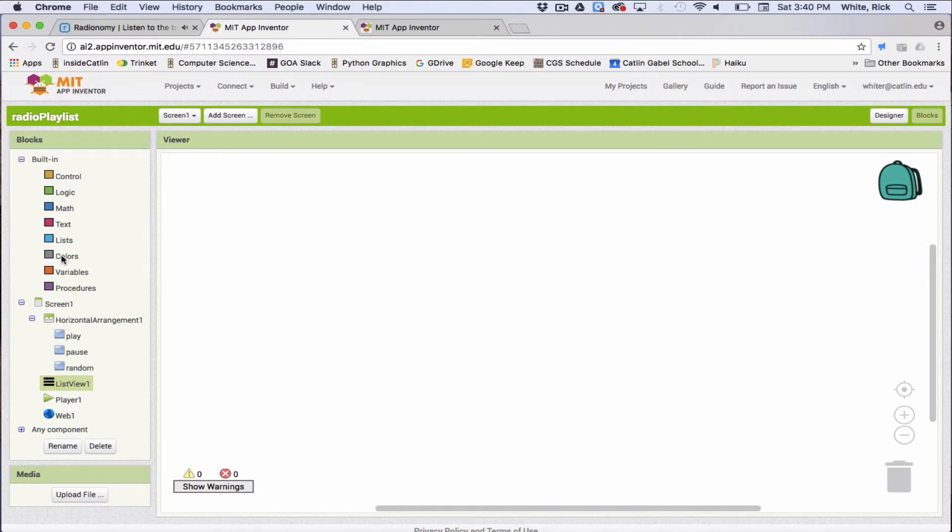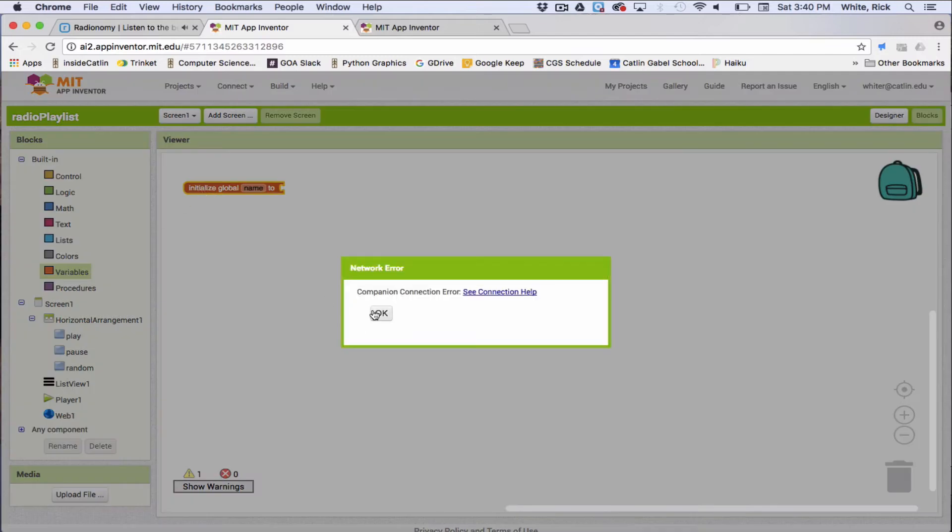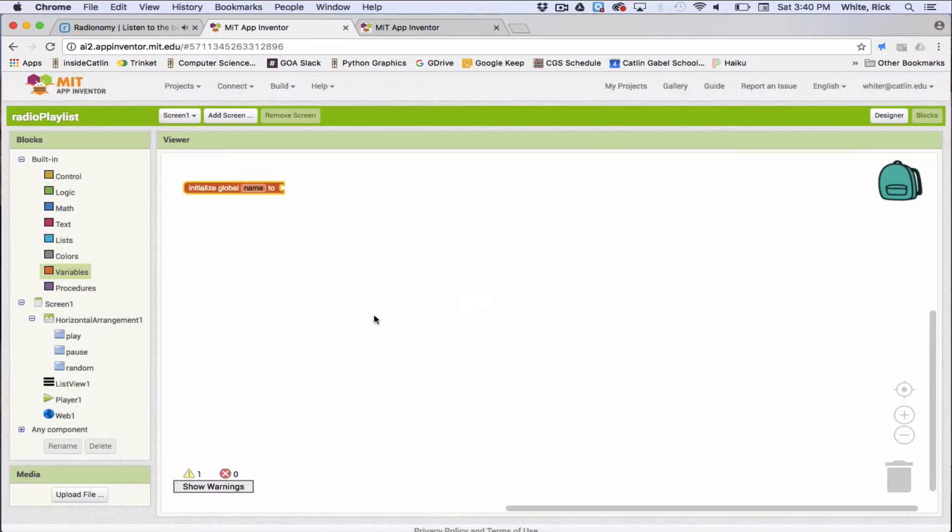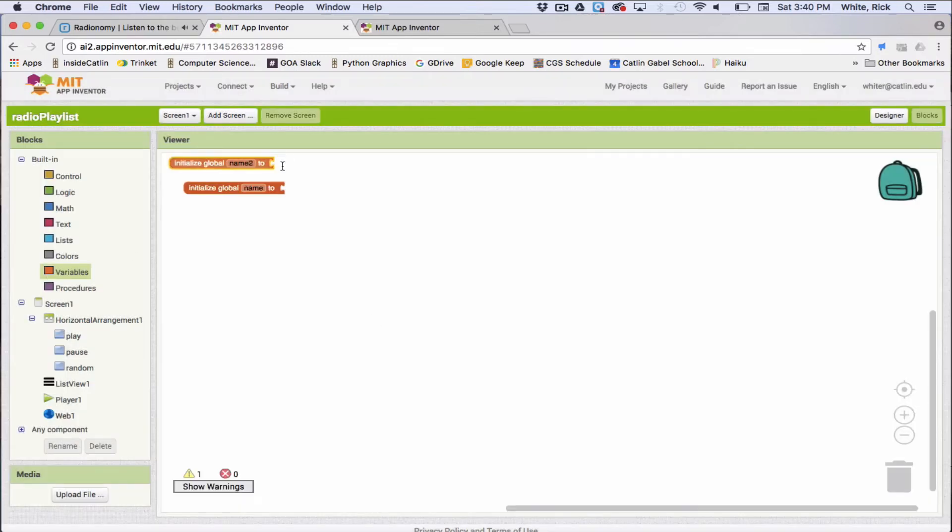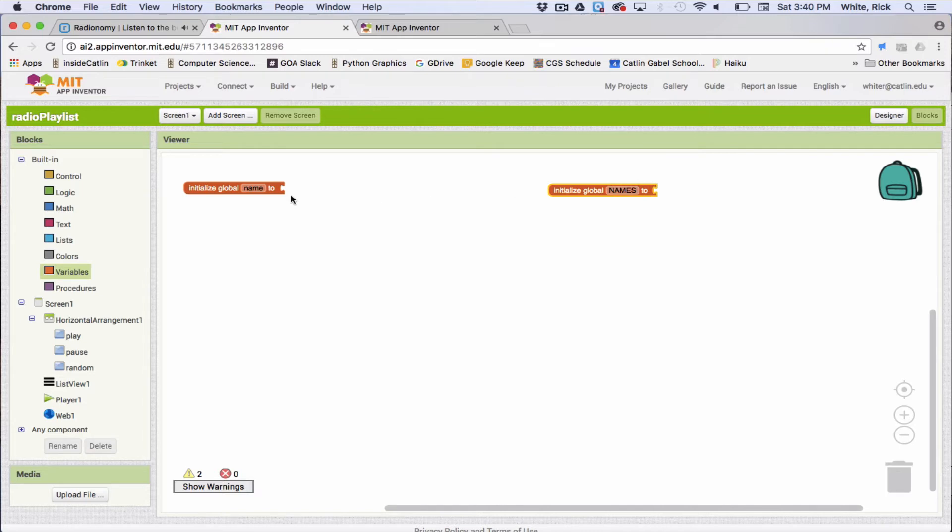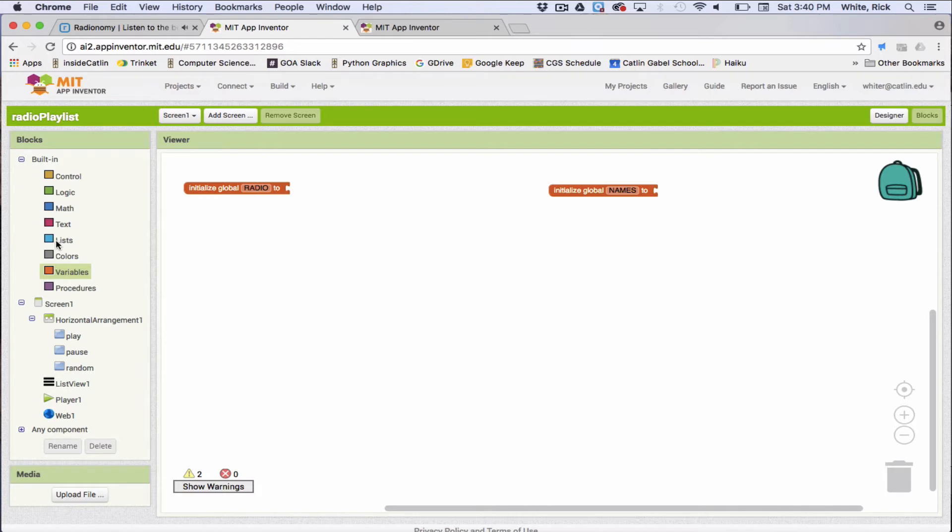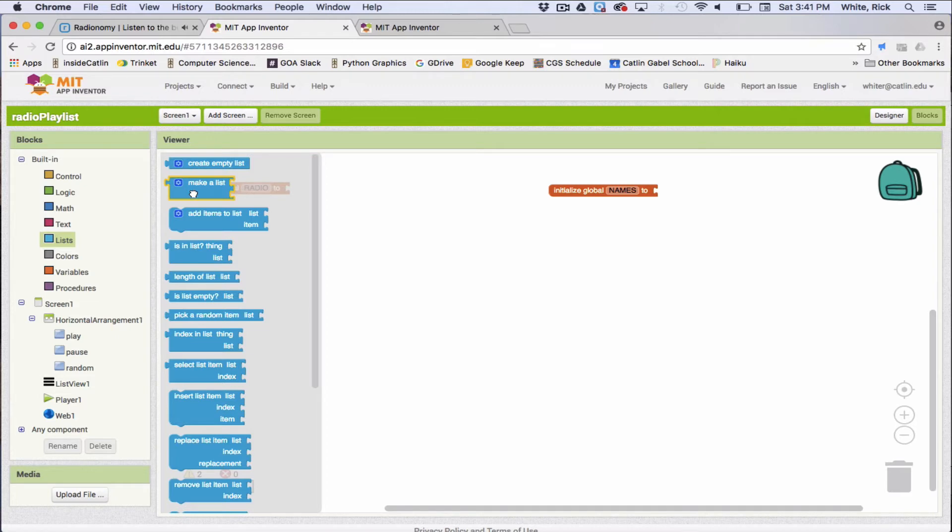OK, so let's put this thing together now. The first thing we're going to do is get some global variables. So the first one is going to be about the actual playlist, and the second one is going to be about the names of those playlists. So I'm going to call these names, and I'm going to call this radio, for the radio stations. So these are going to have a bunch of radio stations, so we're going to need some lists.